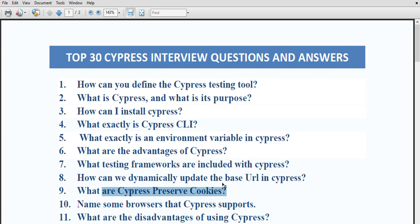What are cypress preserve cookies? By default, cypress clears cookies after each test. To avoid removing cookies, use the cypress preserve cookie option. When you run the test through cypress, it automatically removes cookies, but if you want to keep them you can use the preserve cookie option.